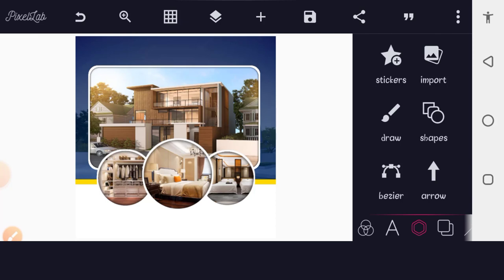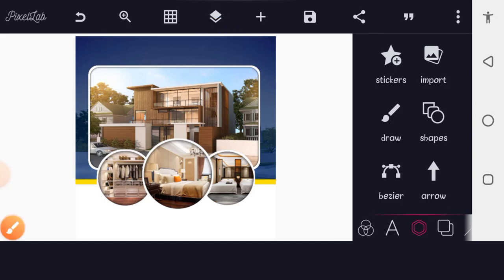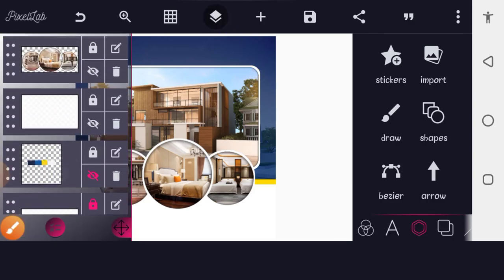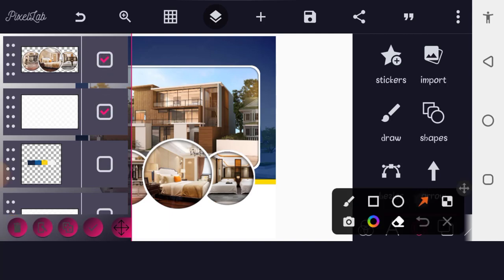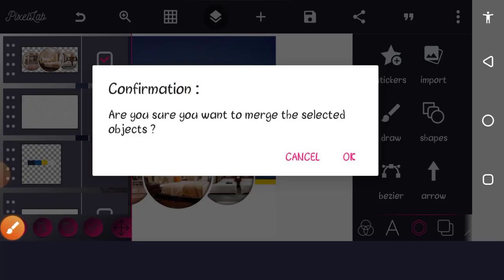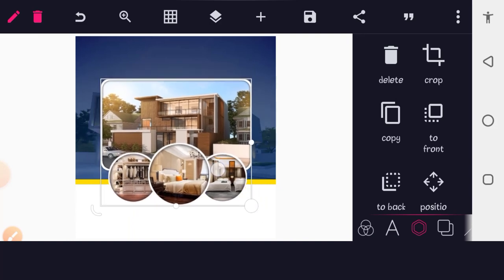Let's bring these images down a little. To do that, merge them — go to Layer, select the images you want to merge together, then merge them so you can scale both at the same time. Now scale them down and place them where you want.